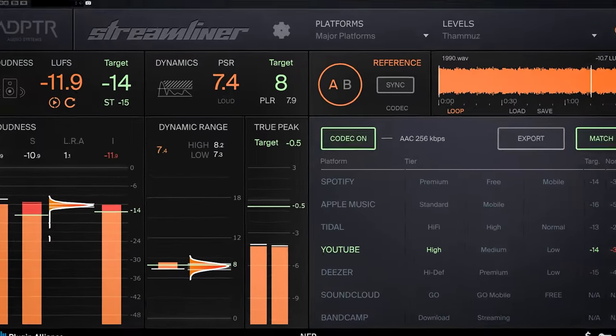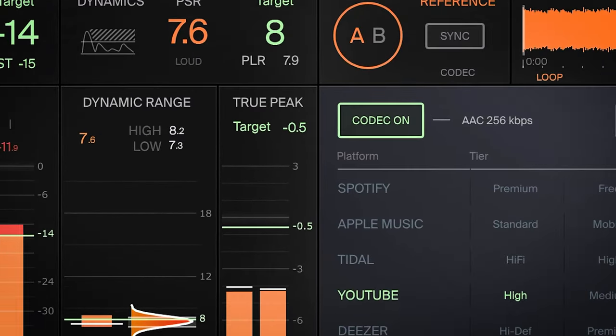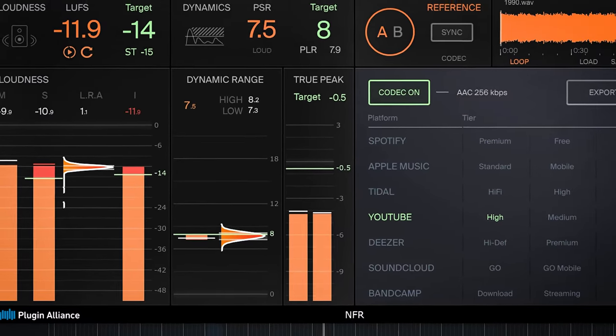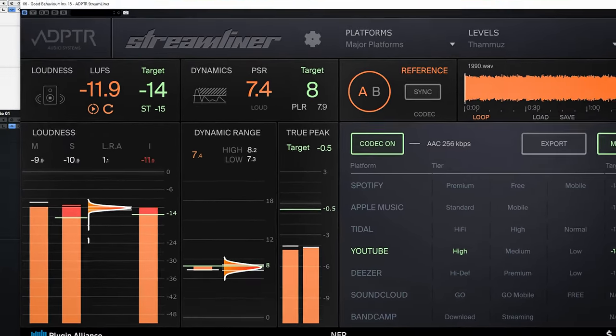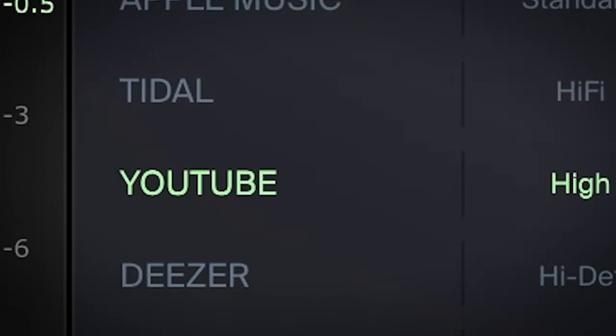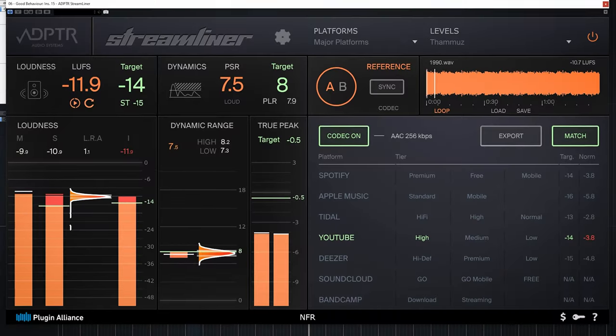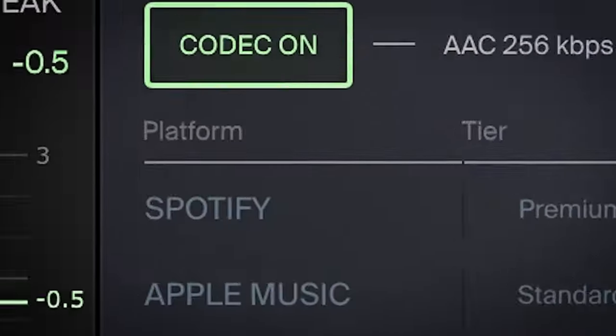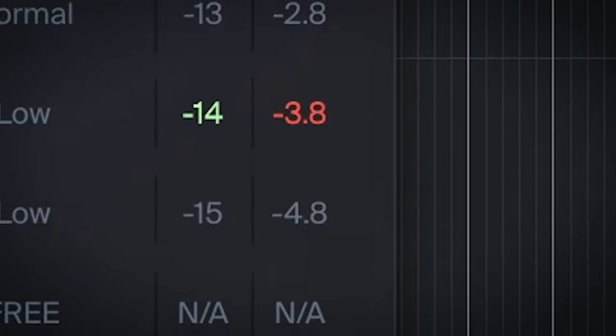Adapter Streamliner is a simple reference and metering plugin. The plugin helps you make sure your mix or master will translate well to digital streaming platforms like YouTube and Spotify. It will give you a reference to how different compression codecs sound on various streaming platforms and how much loudness compensation is applied.